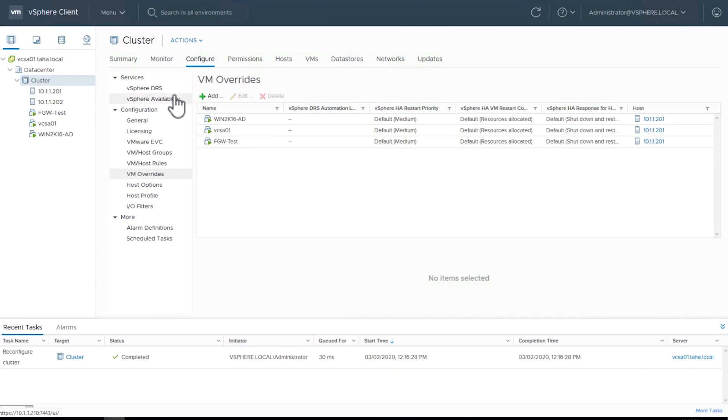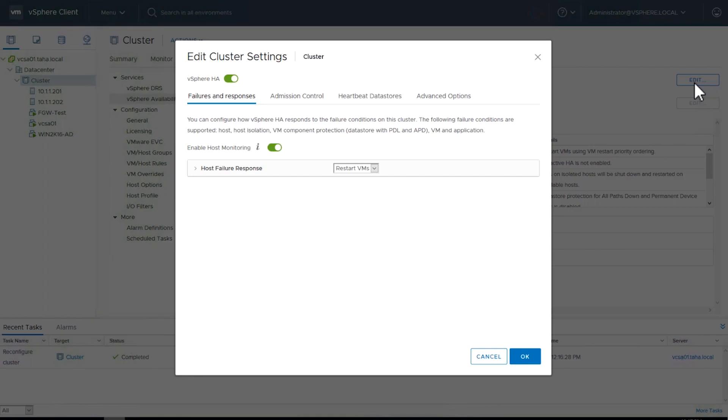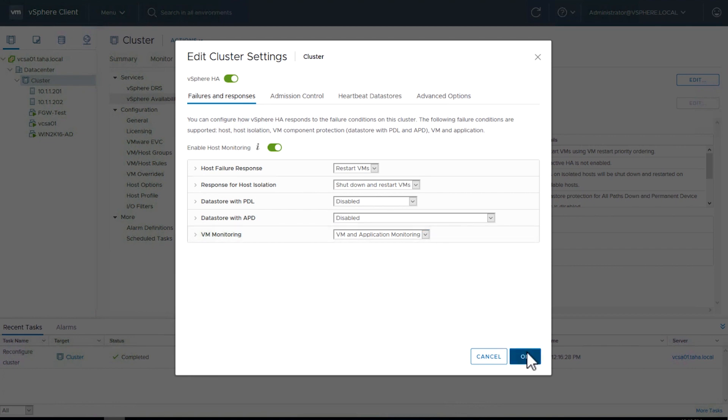Now, select vSphere availability and choose the Edit button on the right. Under Failures and Response, select VM Monitoring. Make sure that VM and application monitoring is enabled. Click OK.